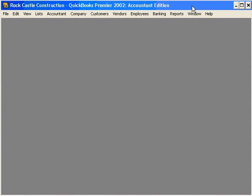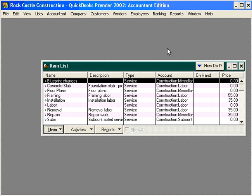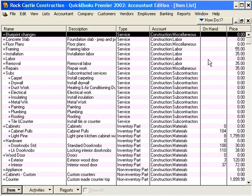Let's begin our section on items. Introduction to items: in understanding the theory behind items, it's important to think about a couple of things. We use items in QuickBooks to help us more efficiently process transactions. Let's cover four points about items.